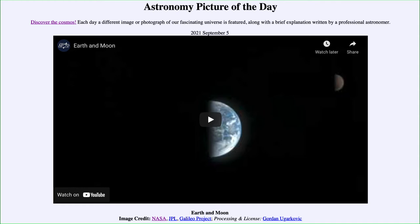Today's picture for September 5th of 2021 is titled Earth and Moon. So what do we see here? Well, an image that you don't often get to see — two objects that we're very familiar with: our Earth and our large natural satellite that we call our moon, and we see them together.